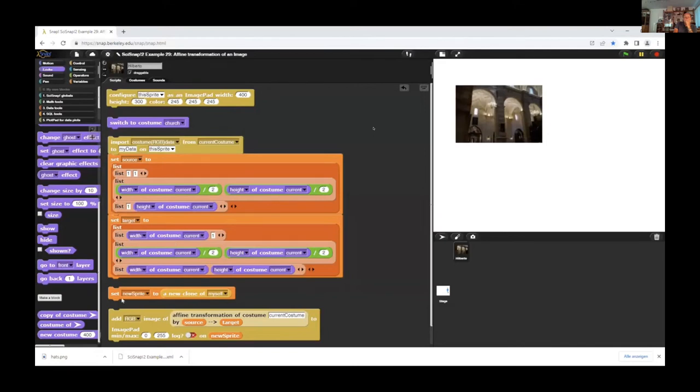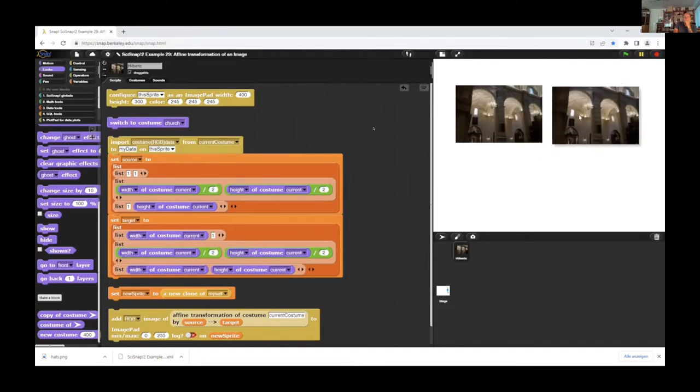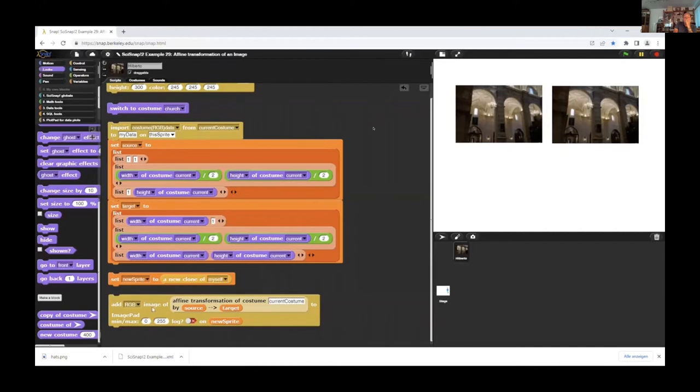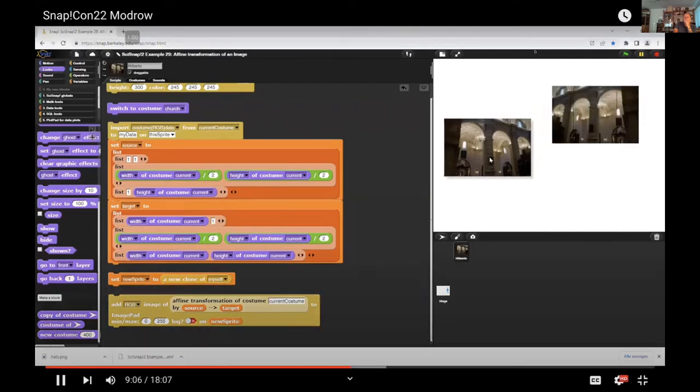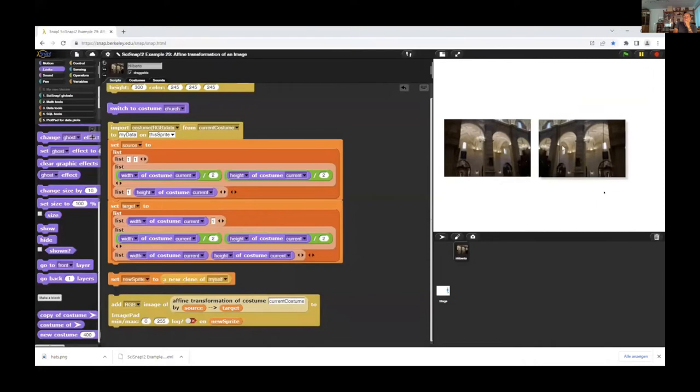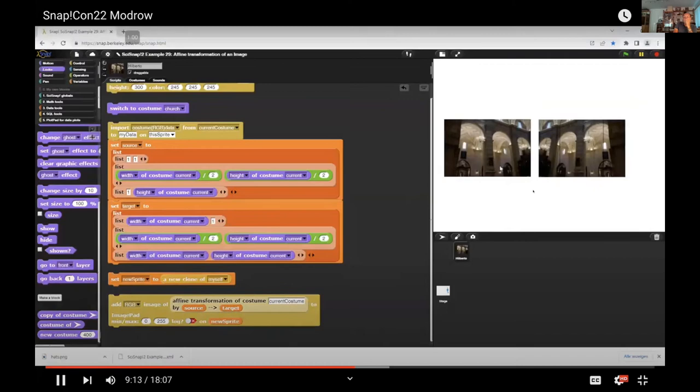And I create a new sprite, a clone of the other sprite. We have it now here. And then I apply the fiend transformation of the present custom to the new sprite. And now I have here two different sprites, with one transformed to the other.